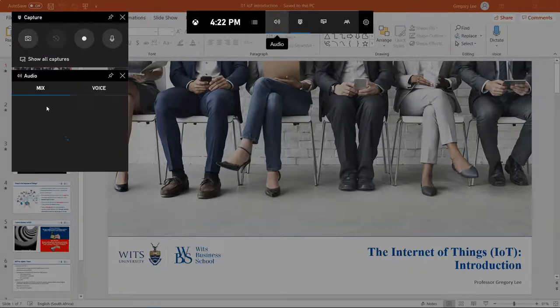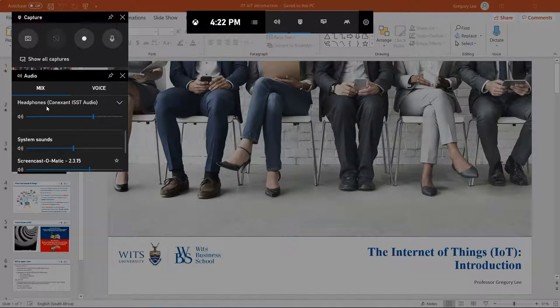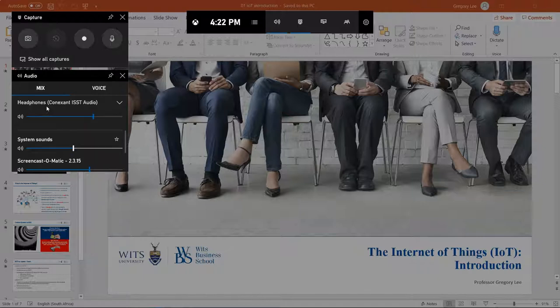It also has an audio control function. We just want to check the level of our headphones, which is not important for recording. But this is important: system sound.